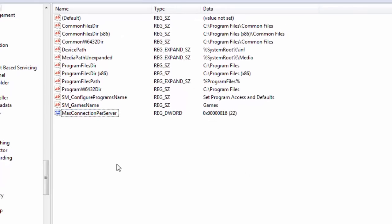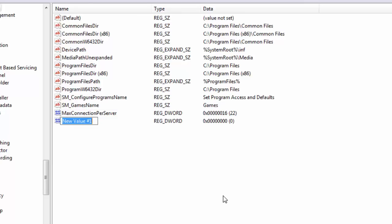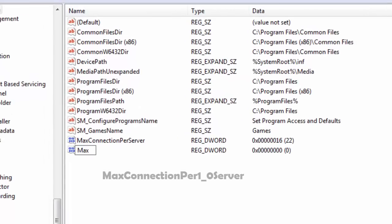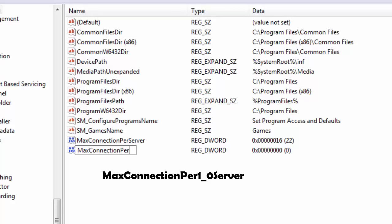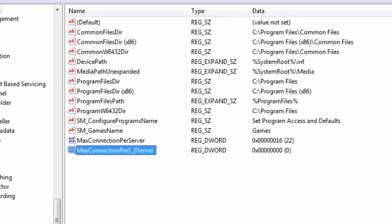Now I will create another registry using the same method. I will do a right mouse click here and I will select another DWORD 32 bit value. And this time I am going to name the registry as MaxConnectionPer, I will put a numeric one, I will put an underscore and I will put a zero, then I will put server. That's it. Now I will hit enter.